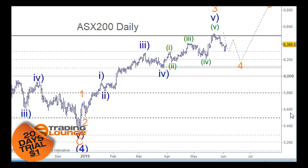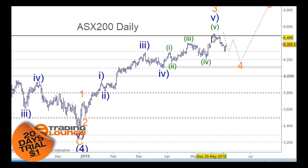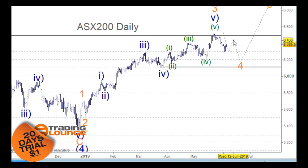Welcome to Trading Lounge and the Asian indices for June the 5th, with the ASX on the daily chart. We're looking at wave 3 here to wave 4, and I'm considering this leg down as just the first leg, then a move up to the 61.8% retracement level, and then a move down through here. So let's go in and have a look at that.